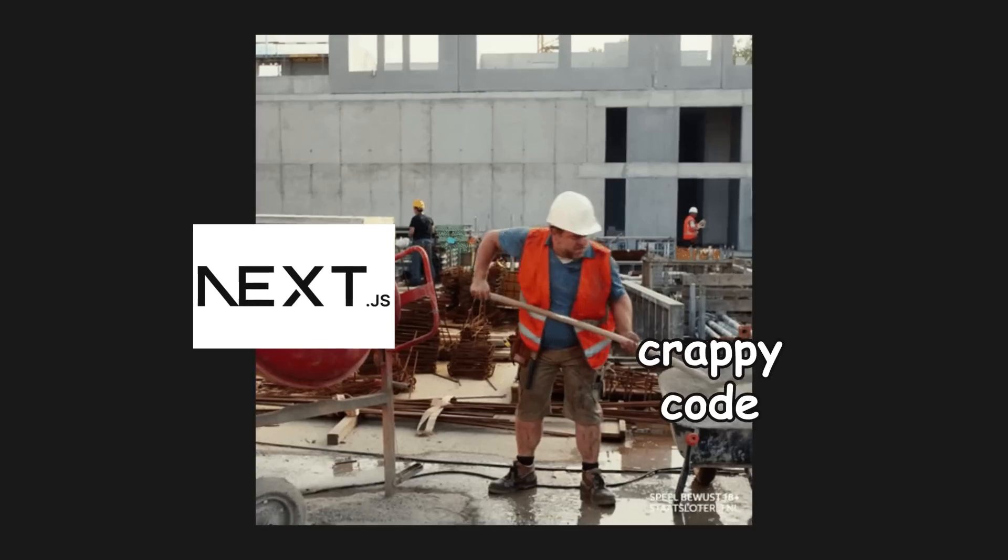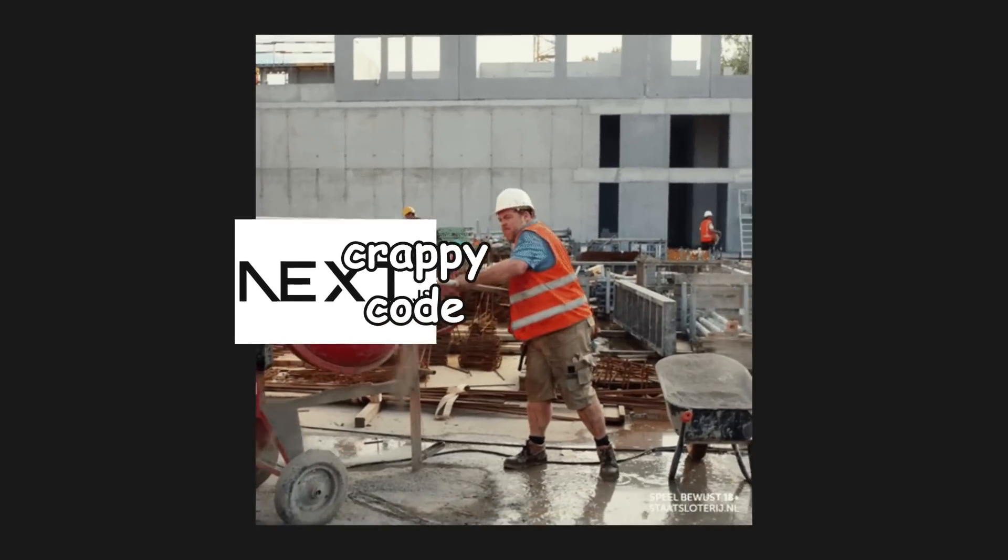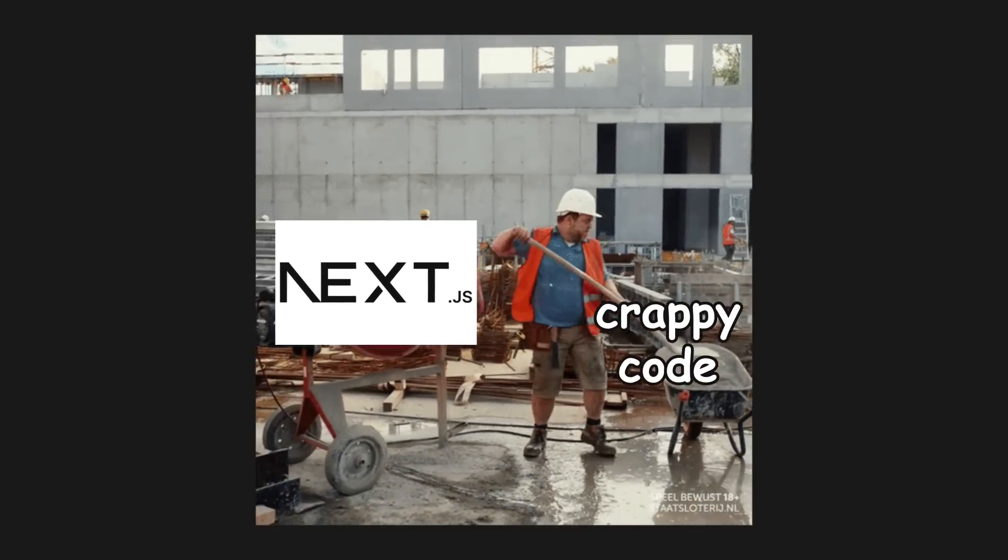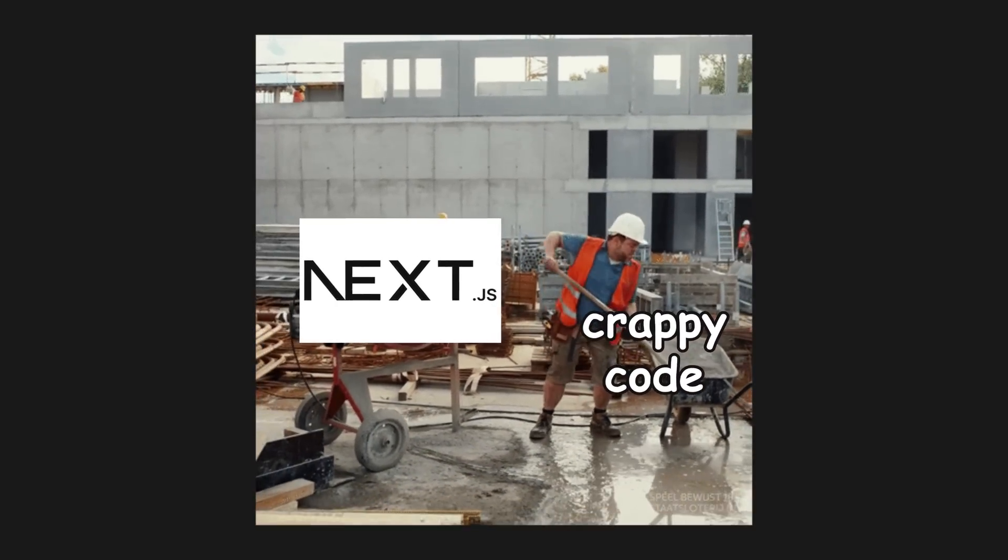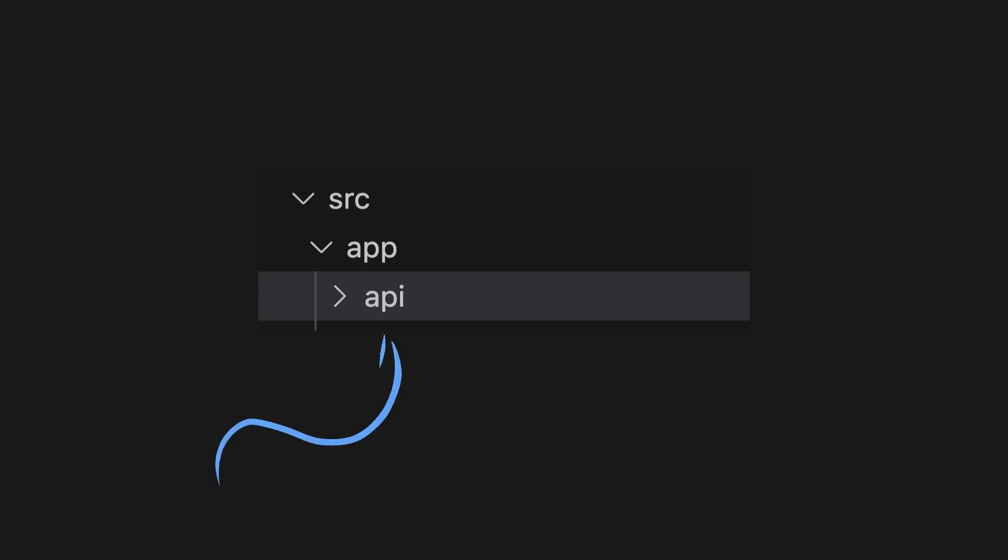Yo, listen. Next.js is one of my favorite tools of all time, but one feature that people really like it for, which is their built-in API routes, I don't actually use a lot anymore.